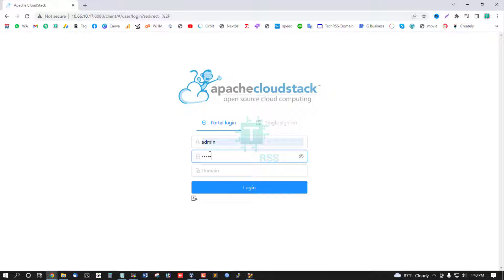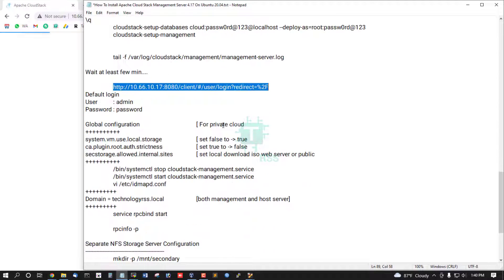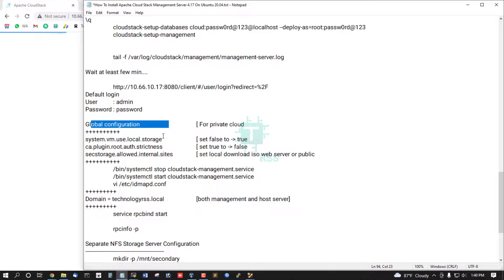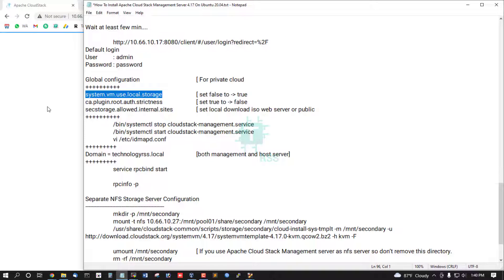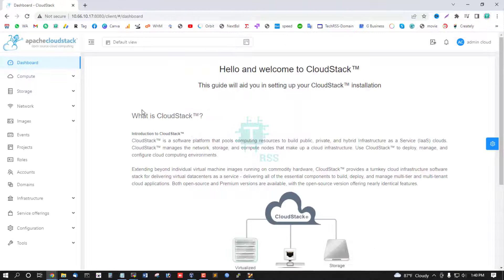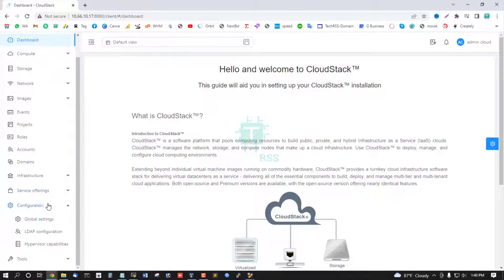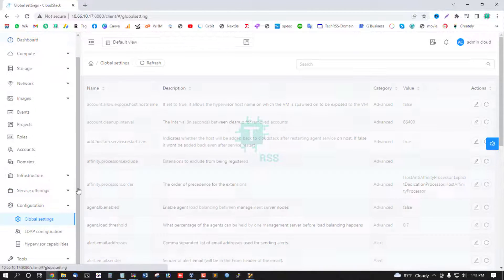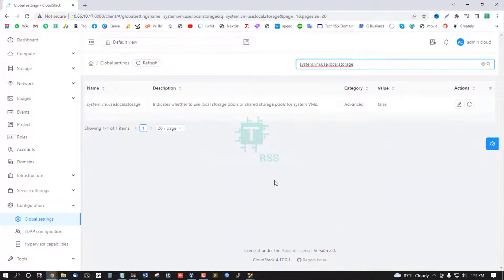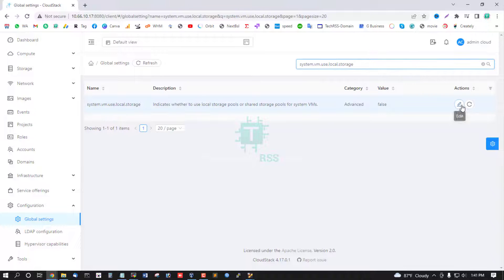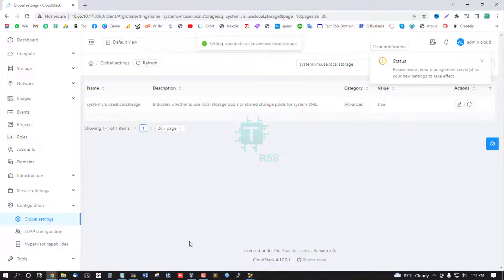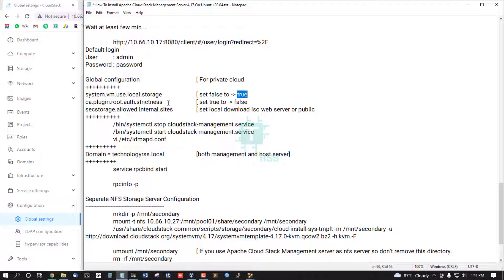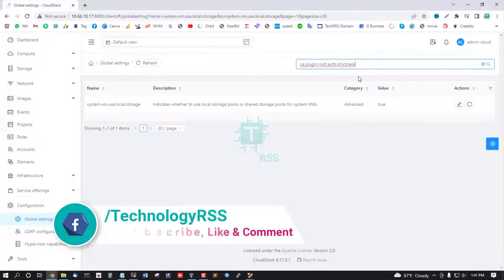Now change some global configuration from global configuration settings. Going to global configuration, then going to global configuration and search this, and change false to true. Click edit and then enter.